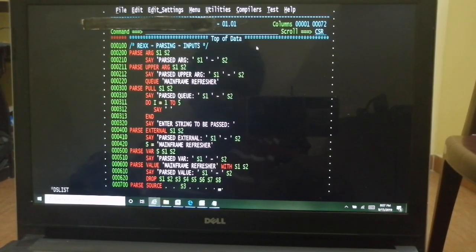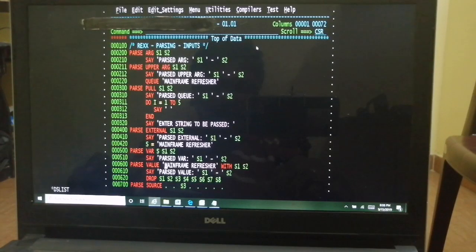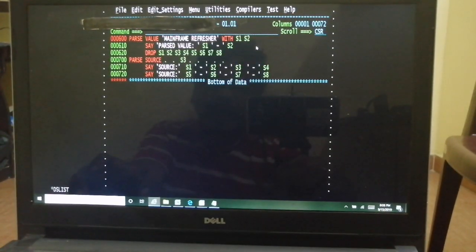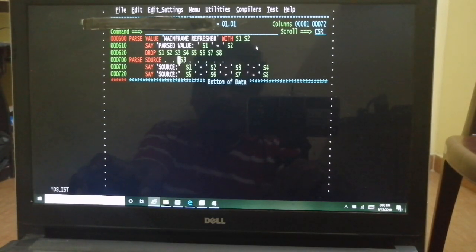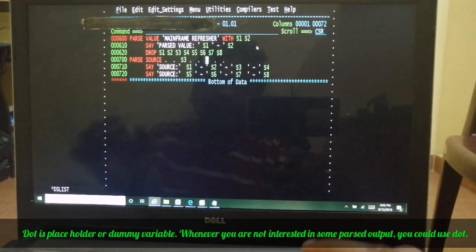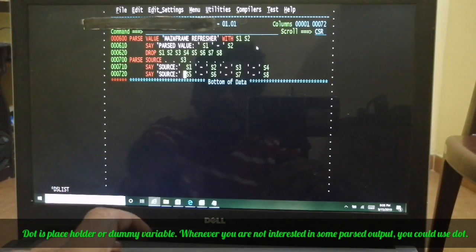The last parse input type is PARSE SOURCE. If you code PARSE SOURCE you can optionally code up to eight variables. Each variable gives you information about the source of the code being executed. I'm showing only s3 and s4: s3 contains the member being executed, s4 contains the DD name, s5 contains the dataset name. The remaining variables give TSO environment and system name information. I'm showing just s3, so I'm expecting the member name — which should be BASIC16.